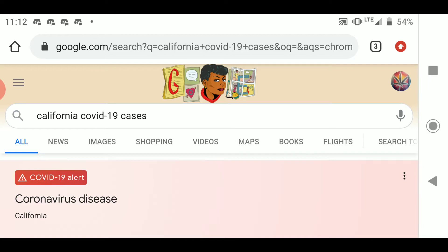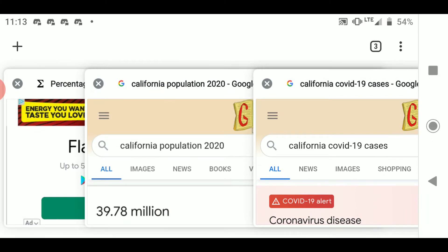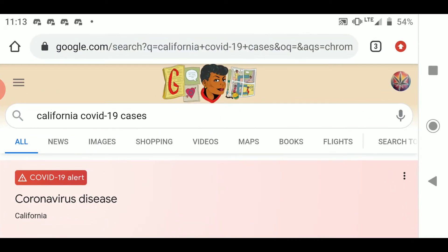We're going to use California as a prime example. To do this, I would recommend having three tabs open: one for the number of cases, one for the population of the area that you're looking at, and one for your percentage calculator to calculate all of this.